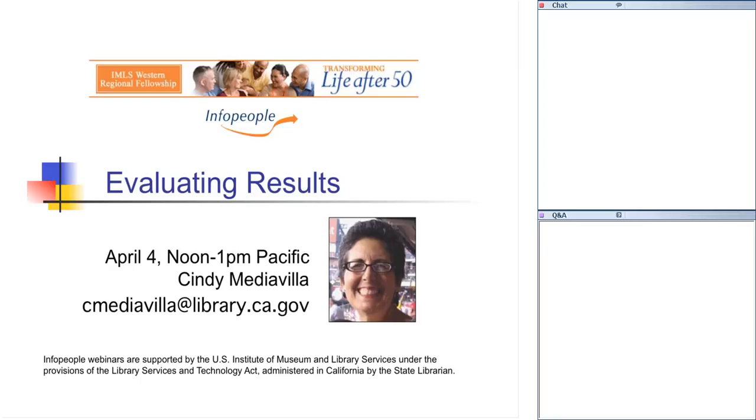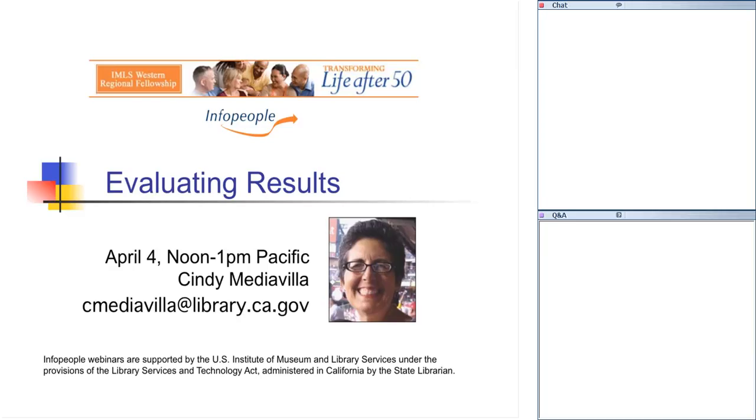I'm now happy to introduce Suzanne Flint. Greetings, everyone, and welcome to today's webinar on Evaluating Results with returning instructor Cindy Mediavilla. This is the fifth course in our online fellowship series. Our apologies for having had to reschedule this webinar from last Thursday. We appreciate the accommodations many of you had to make to join us today live. And as always, the webinar will also be archived for those unable to attend.